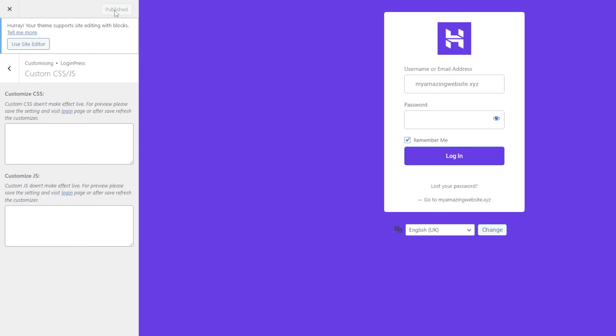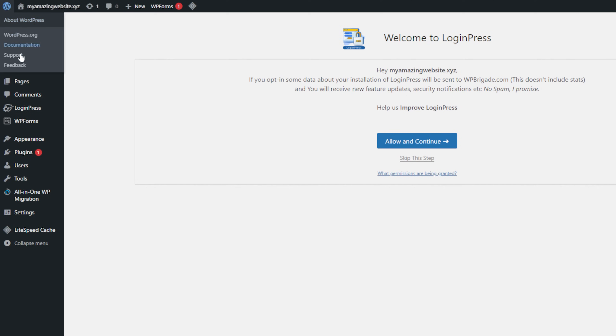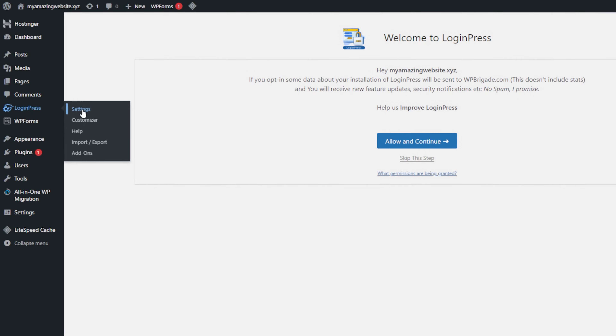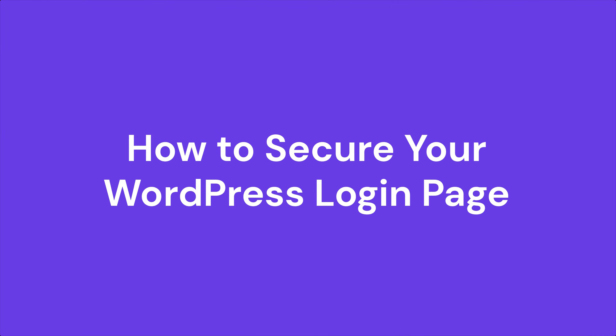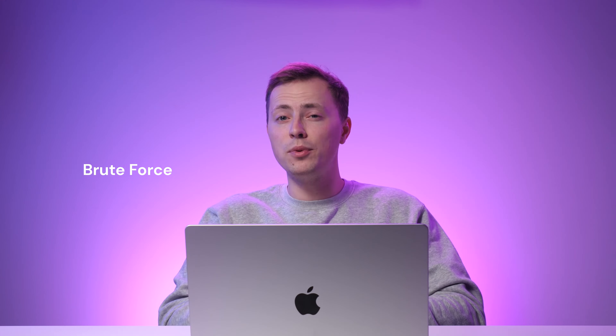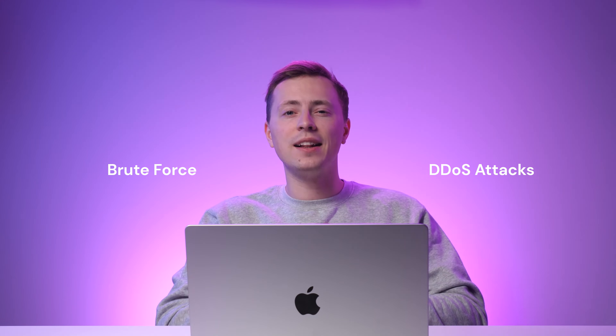For tweaking additional non-visual elements, navigate to the LoginPress dashboard and click Settings. Here, you can enable other features, reset the plugin settings to default, and change the required login credentials. WordPress's default login page is rather vulnerable to cyber threats, as hackers often try to access accounts using brute force and DDoS attacks. Let's walk through the three ways you can add extra security layers to your WordPress login page to help protect your site.